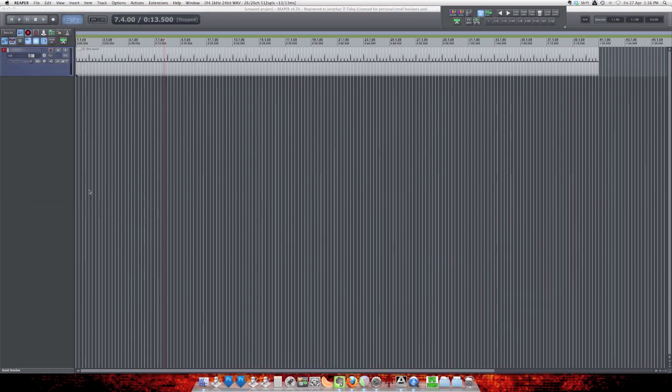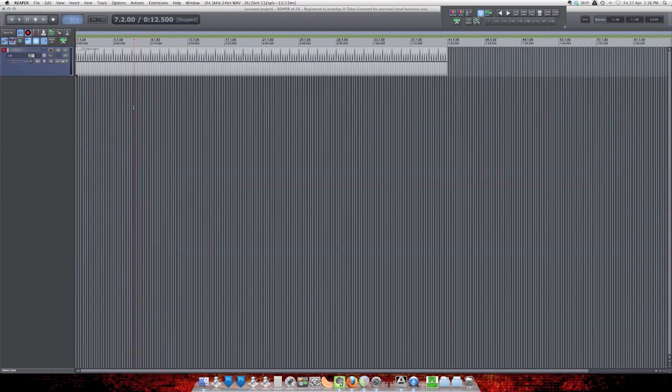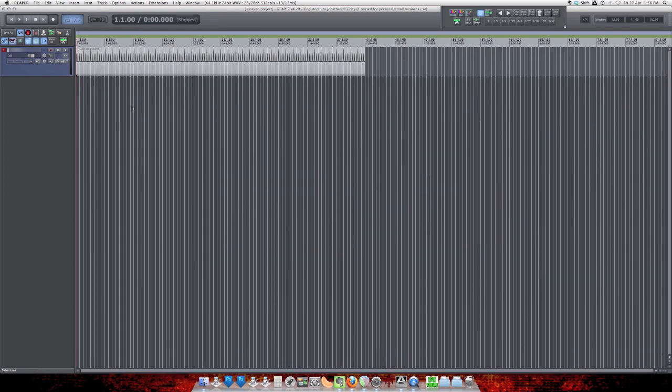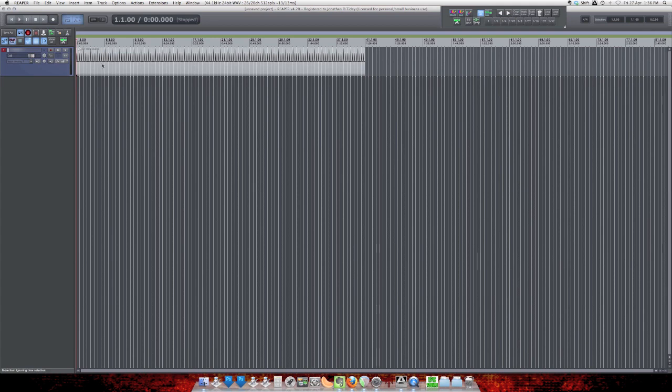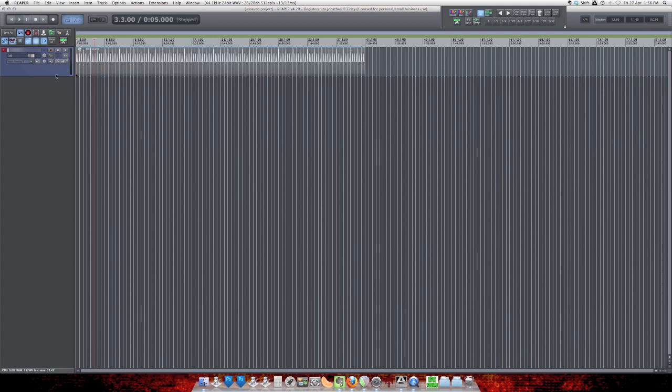So why do we want to do this? Well, if you need to export a song for someone with the click playing, the standard metronome is not going to work. It doesn't come out of the master. So this is just on another track, and it will go through the mixer.